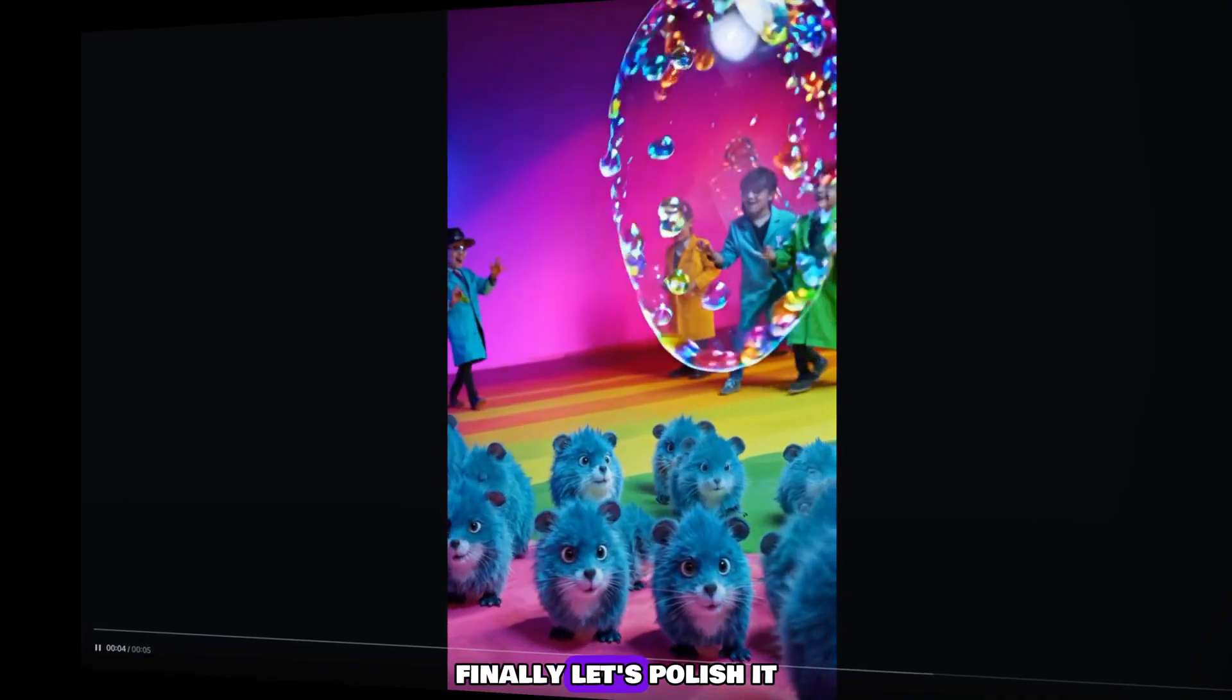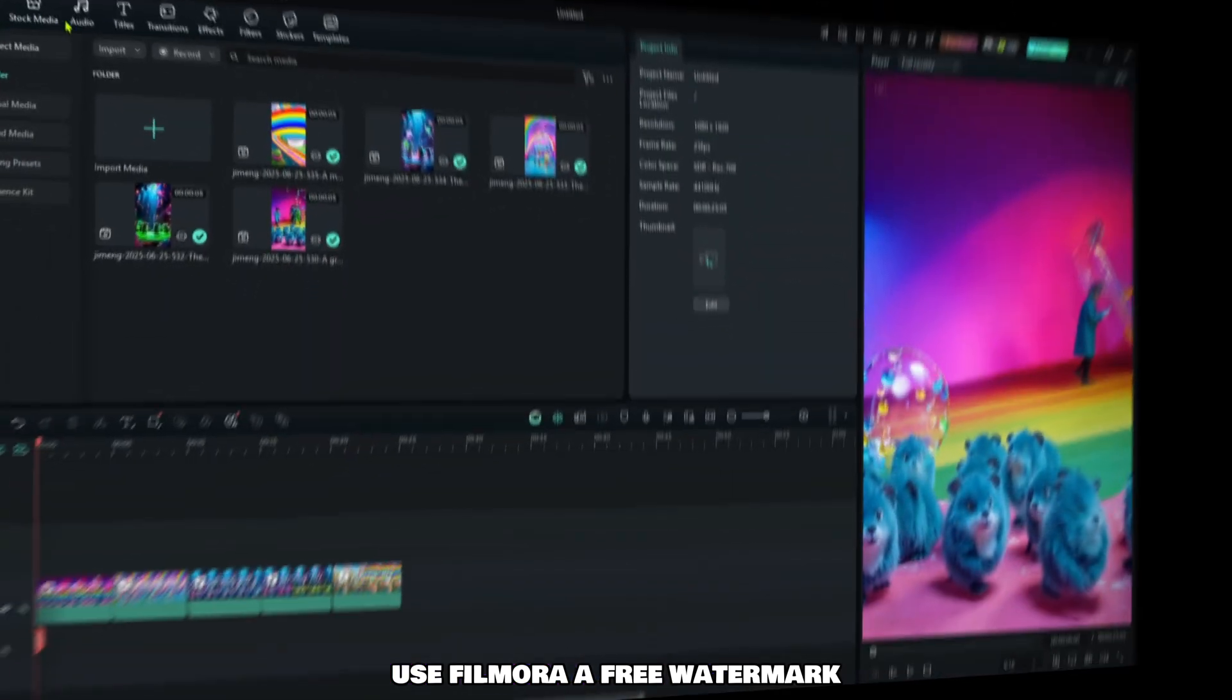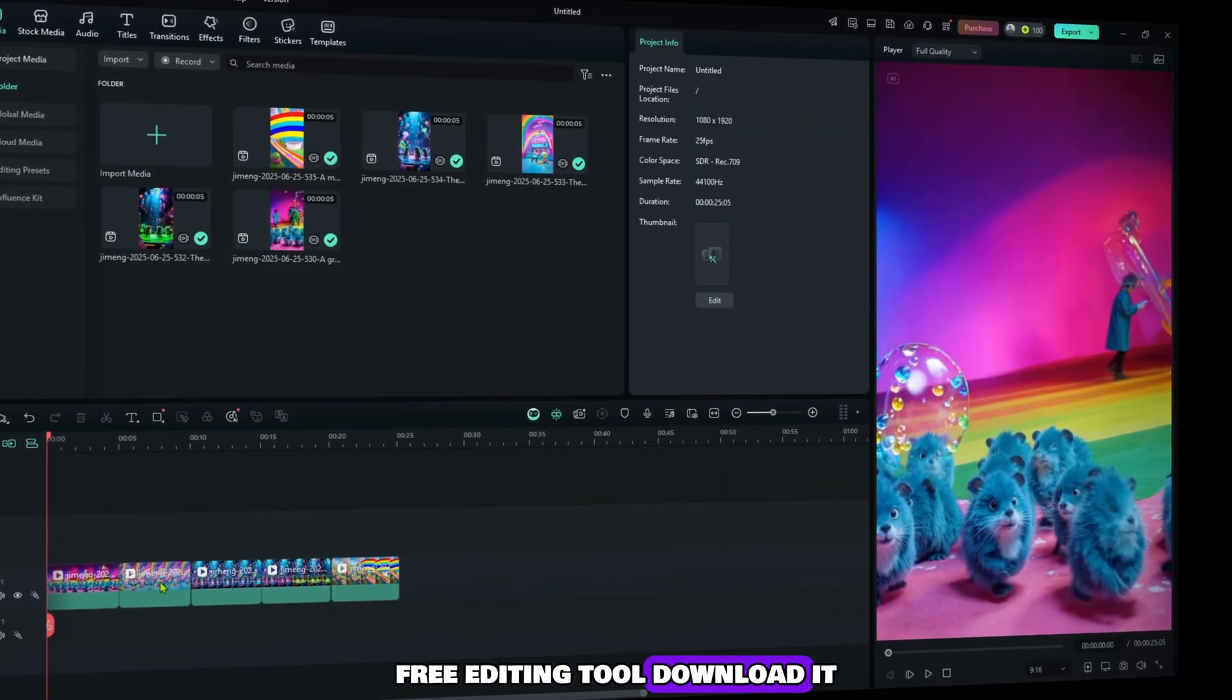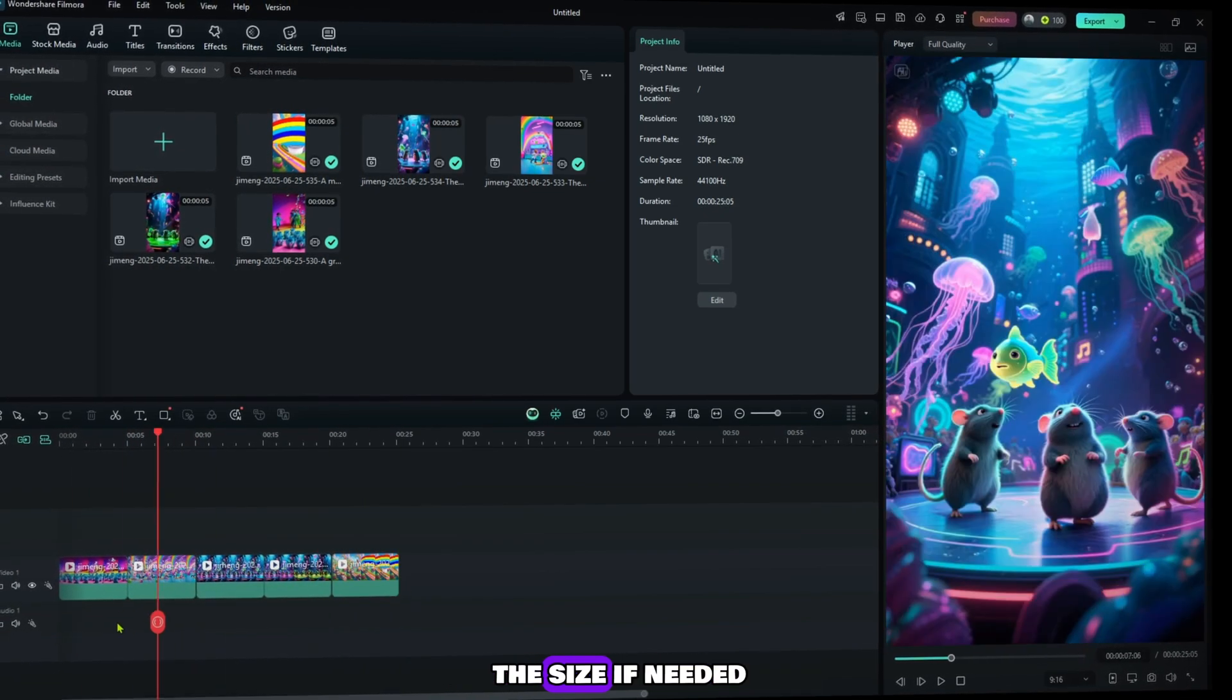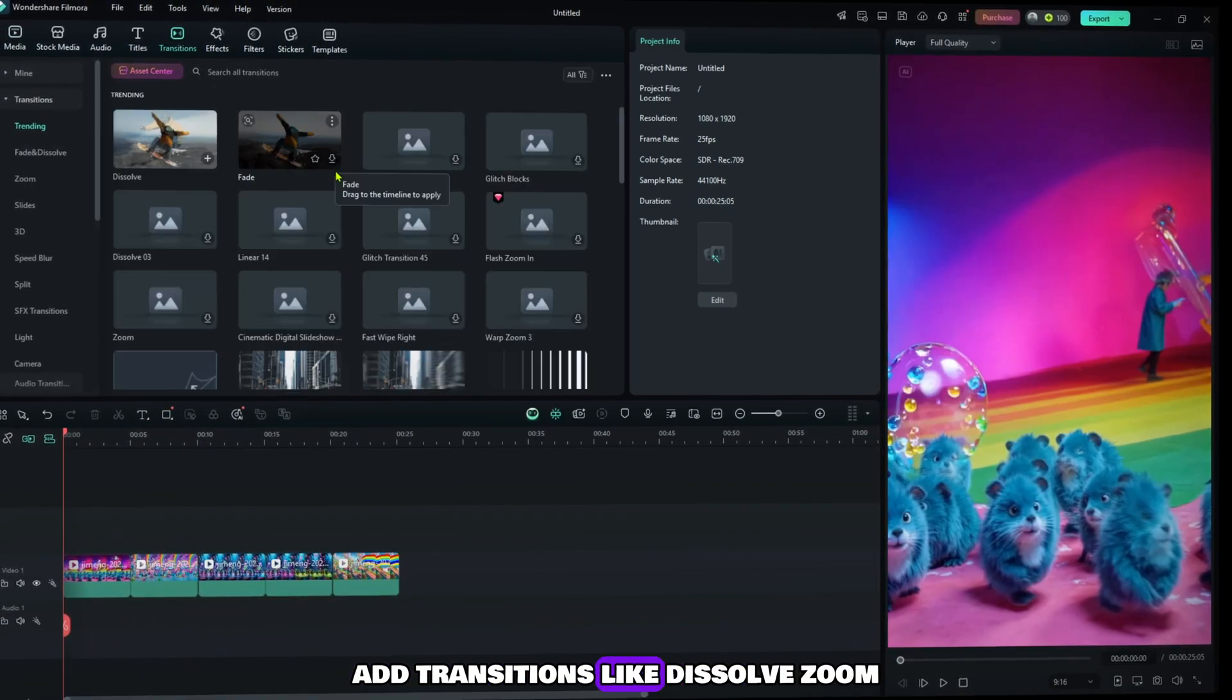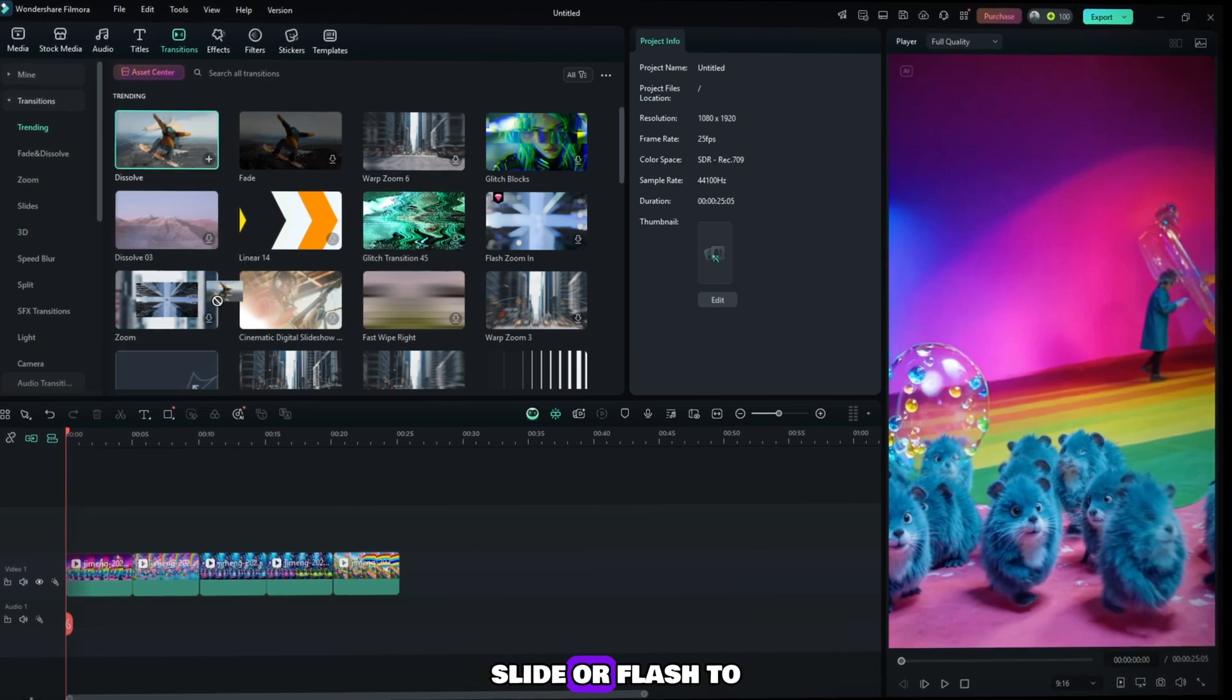Finally, let's polish it all together. Use Filmora, a free, watermark-free editing tool. Download it, drag your videos to the timeline, arrange them, and adjust the size if needed. Add transitions like dissolve, zoom, slide, or flash to keep your video smooth and engaging.